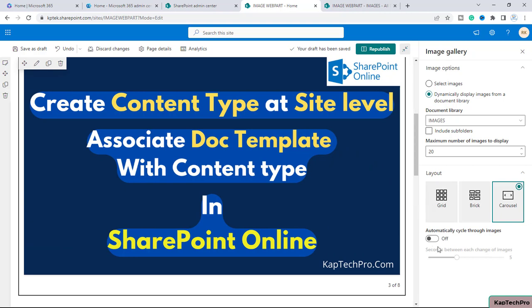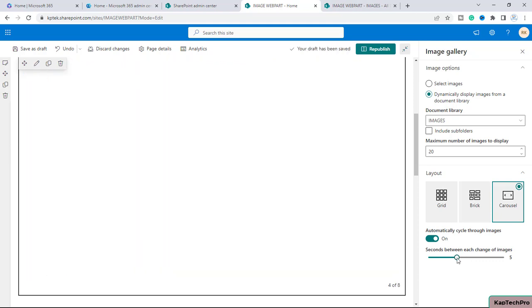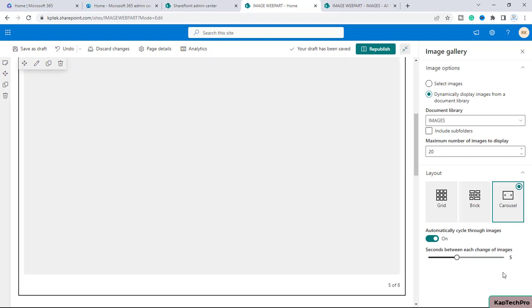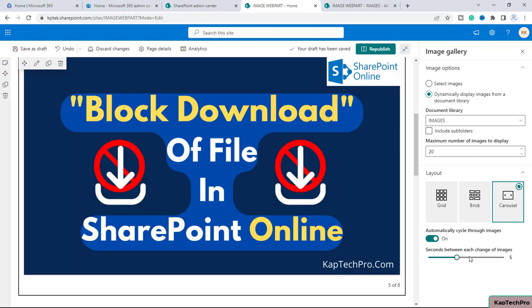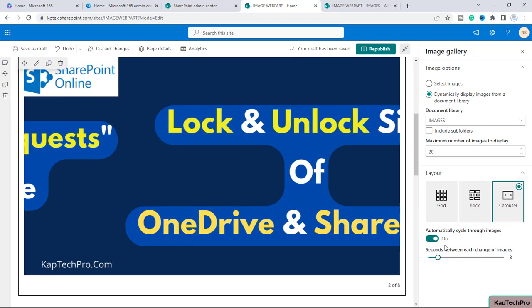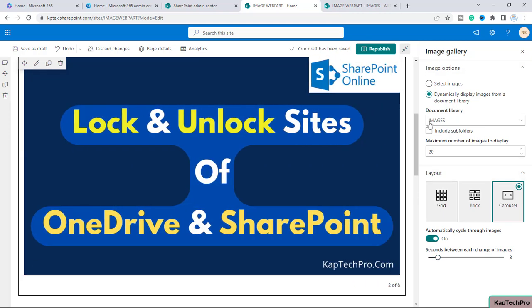Then there is another option of automatically cycle through images. So if you toggle this on, then you have to define the seconds between each images. Like if you select it to five seconds, this image will stay for five seconds and then next image will come up. So you can accordingly decrease or increase the seconds as per your requirement.